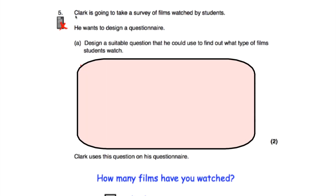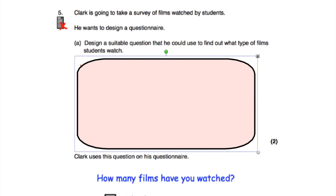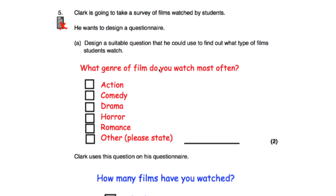Question five says Clark is going to take a survey of the films watched by students. Part A asks us to design a suitable question to find out what type of films students watch. I've written: 'What genre of films do you watch most often?' with options: action, comedy, drama, horror, romance, and other — so if there's another type of movie not listed, they can tick 'other' and write it down.